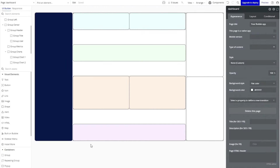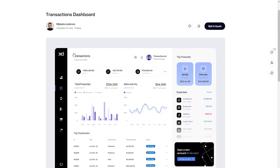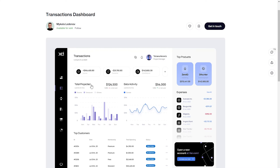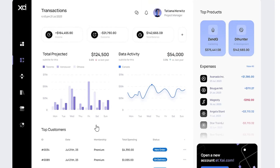The next thing we're going to add are our section titles. This is going to help your users stay oriented. If we look at our example designs, notice that all the section titles are designed consistently — the same size, the same font style, the same color. This makes it easy for the user to spot and learn that this is an important label for the section they're looking at. You can see 'total projected,' 'data activity,' 'top customers,' 'top products and expenses' — they're all styled in the same way.